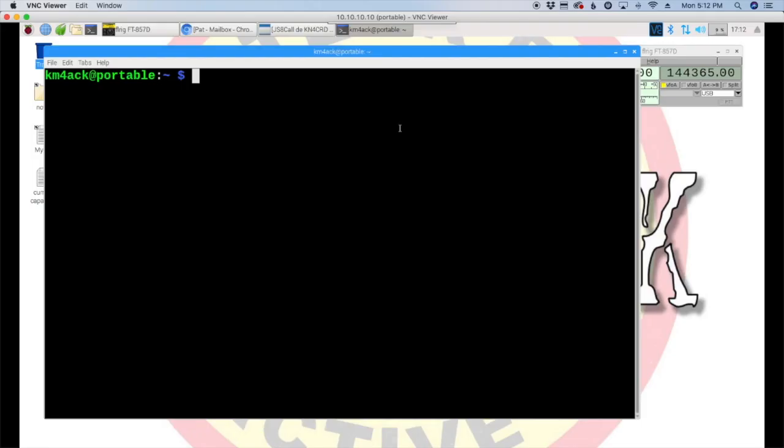We've been kind of on a roll here with APRS videos lately, but it's been a while since I've done one with JS8 Call. Today, I want to kind of marry the two of those together. So, what I want to look at is how do we send a message from JS8 Call and have it show up on an APRS-capable radio.